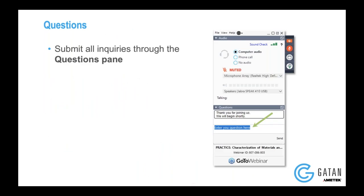Thank you, Sandhya. That was great. There are a lot of very good examples of how we can apply the K3 on the back of the continuum to measure some very subtle features in the near-edge line structure, as well as the exciton mapping — those are really great examples. So we had a few questions come in.